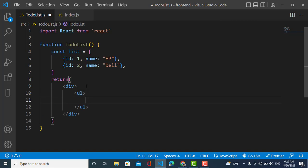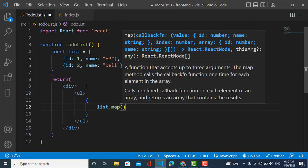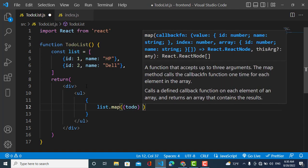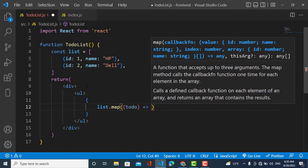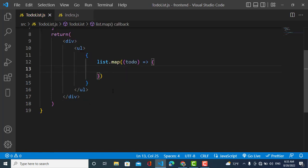So I have this list — let's show it first. I will create a list here and now I will use the map function. The map function will show this list. Inside the JSX, I'll use list.map with an arrow function, passing each element as 'todo'.